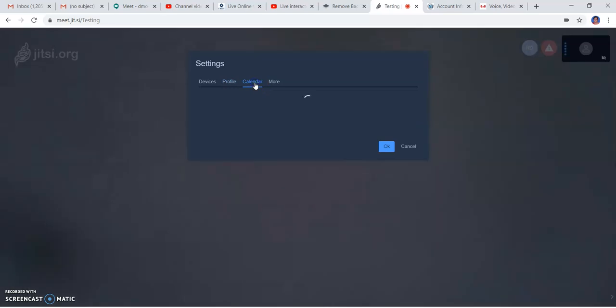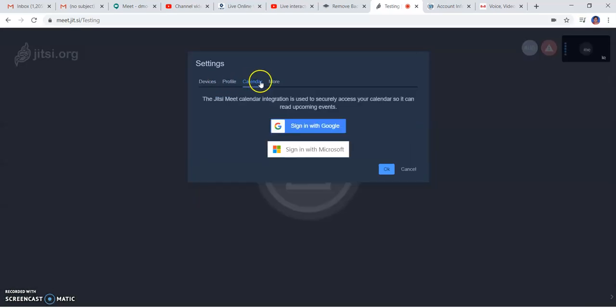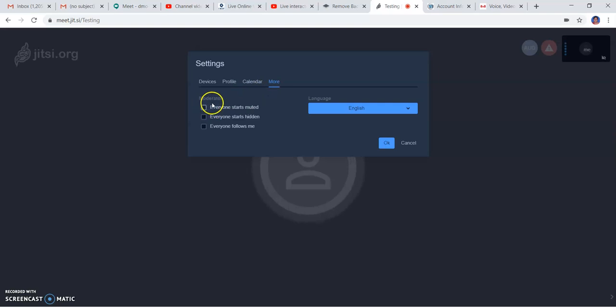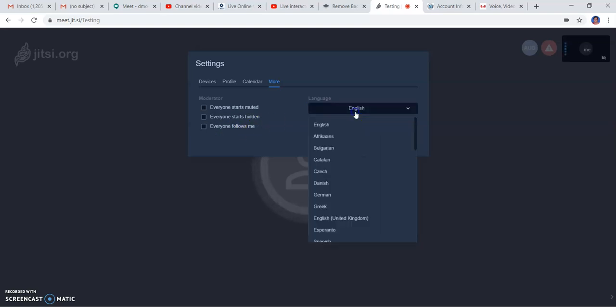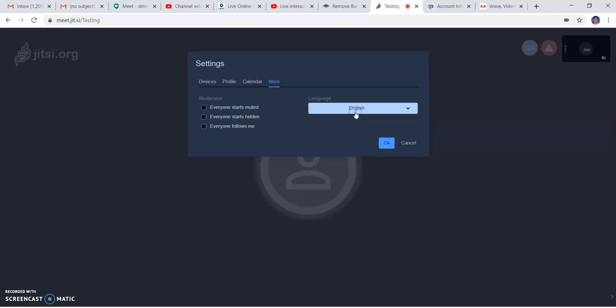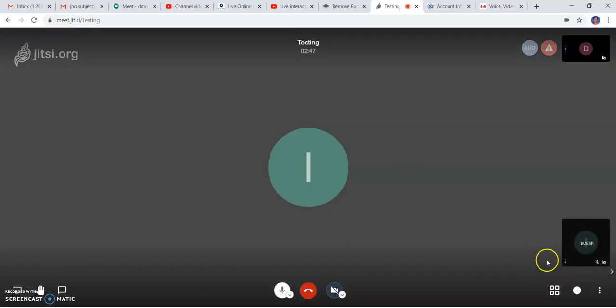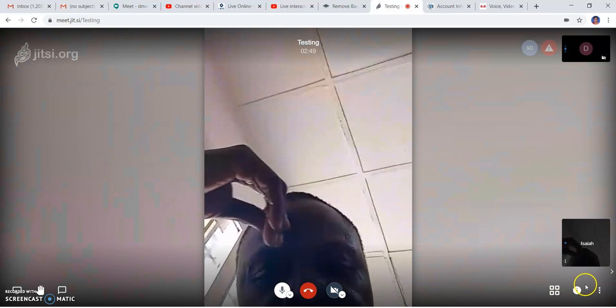You can save it to your meeting calendar by signing into your Google account. If you want to act as moderator, you have options like everyone starts muted, everyone starts hidden, everyone follows me, and you can change the language of the meeting.